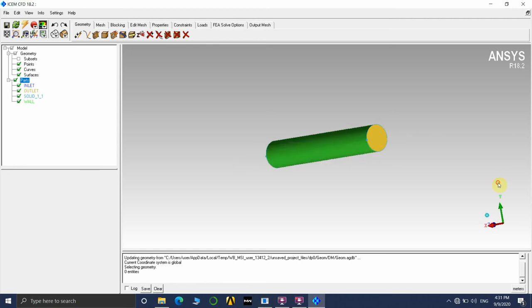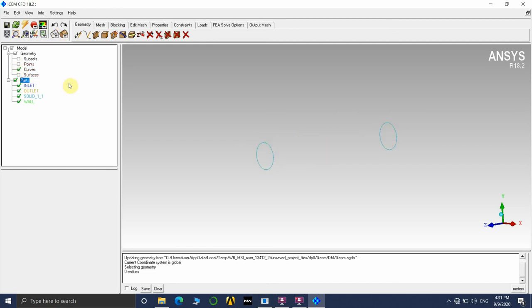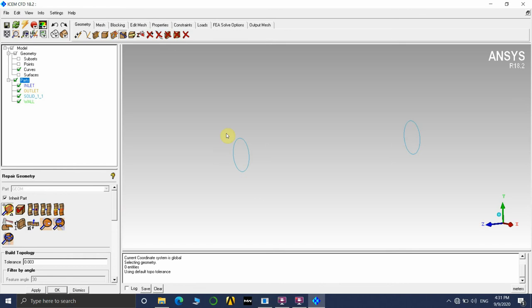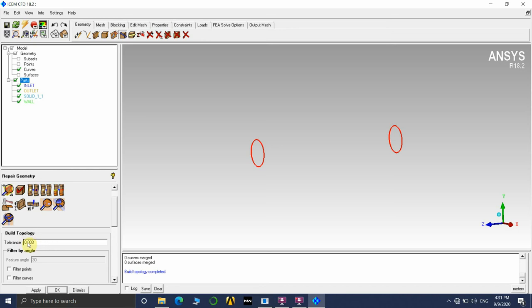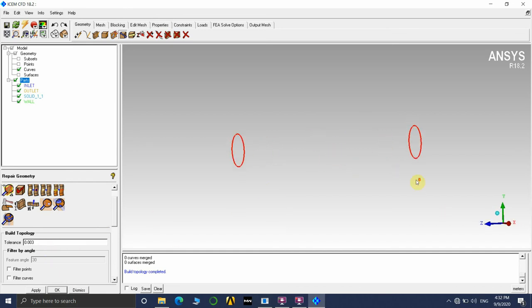Now we'll move on to how to do a structured mesh on a circular cylinder. Switch to wireframe and turn off surfaces and points — we only need the curves initially. We need to repair the geometry to capture all the curves. Go to Repair Geometry and click Apply. The curves should highlight in red. The tolerance value here is proportional to geometry complexity — for more complex geometries, increase the tolerance. If you directly import and use Repair Geometry, it will auto-calculate and most curves will be highlighted. If not, increase the tolerance value.